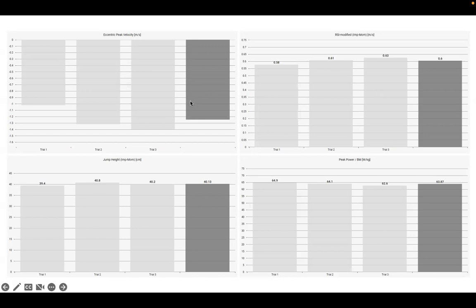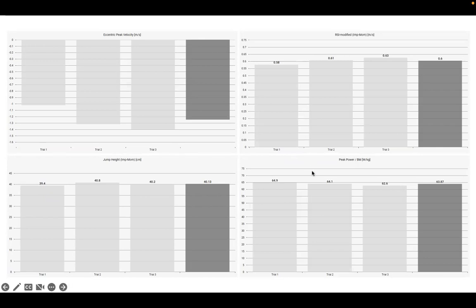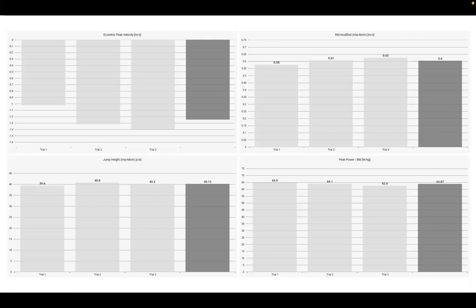We start off with this first athlete who's about four and a half months post reconstruction. These are their double leg countermovement force variables using force decks. Number one is their peak eccentric velocity - that's the speed at which they're dipping into the countermovement. You're looking for something in the region of 1.1 or 1.2 or greater meters per second. A little slow on the first jump, but certainly quicker and nice intensity on the second and third jump.